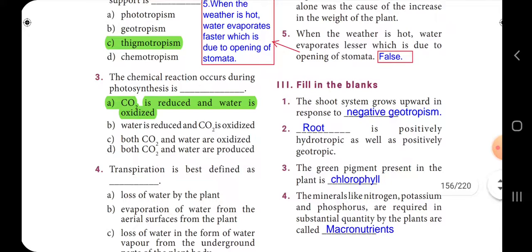Third section: fill in the blanks. First one: the shoot system grows upward in response to — the answer is negative geotropism. Second one: dash is positively hydrotropic as well as positively geotropic — the answer is root.